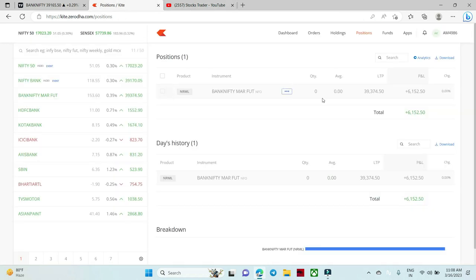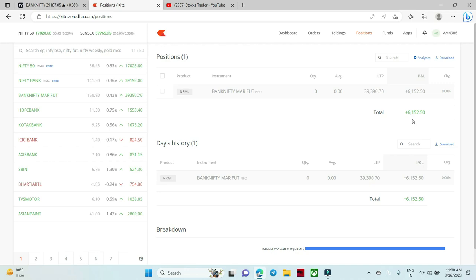My main focus is consistent profits — maybe Rs. 2,000 a day. I do not need to make Rs. 20,000 or Rs. 50,000 or Rs. 1,00,000 daily. If I make consistently small profits, what will happen automatically? The profits will automatically grow and convert into Rs. 50,000 profits.